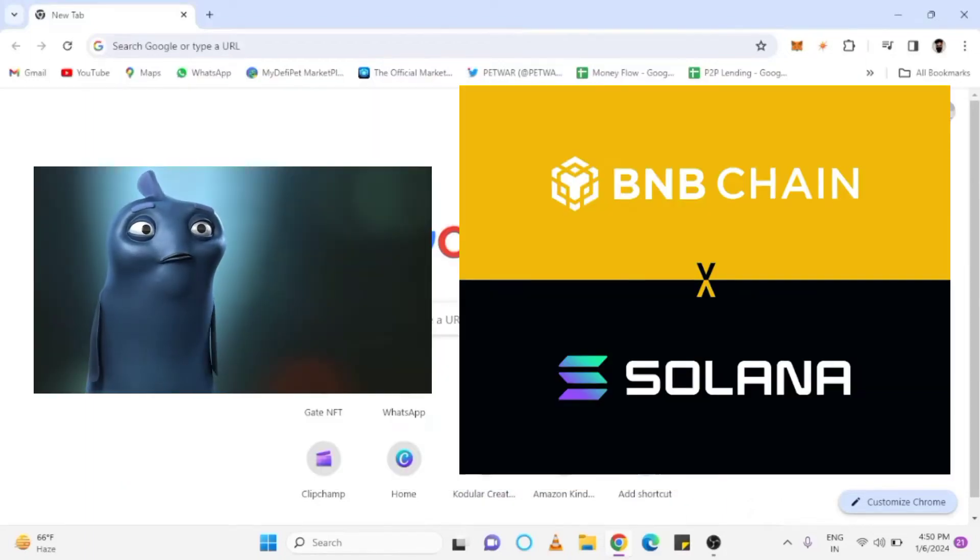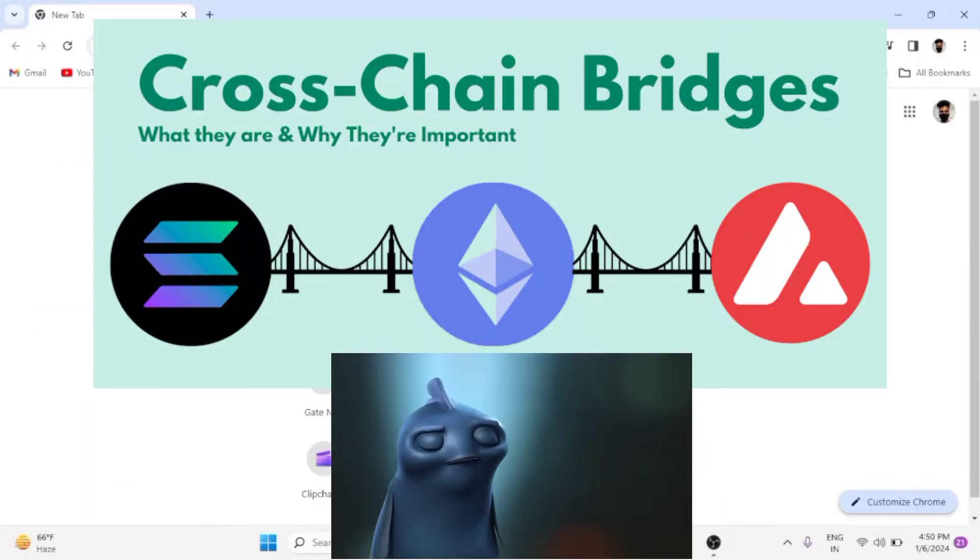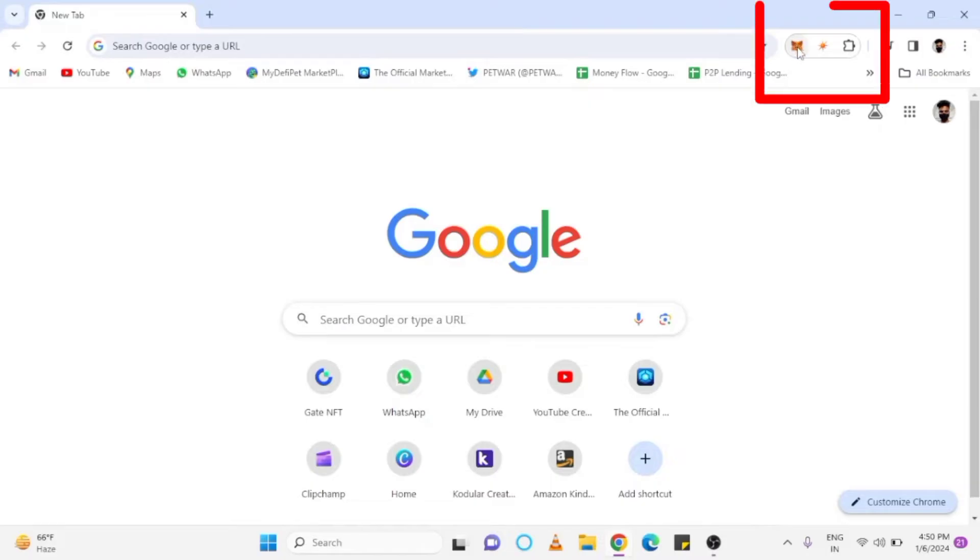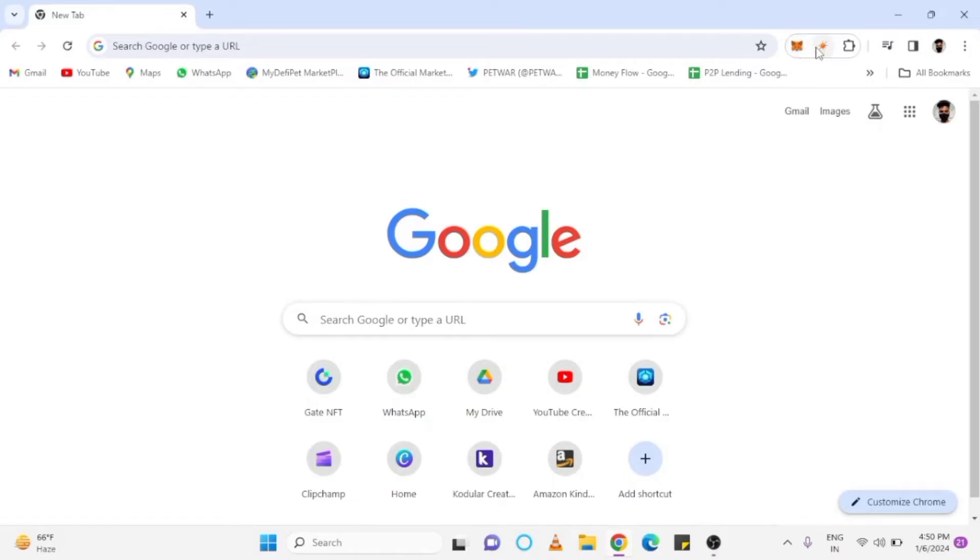To convert your BNB coin to Solana coin, we require a bridge, as both belong to different chains. For both chains, I am using two different wallets: Metamask for BNB wallet, and Solflare for Solana wallet.